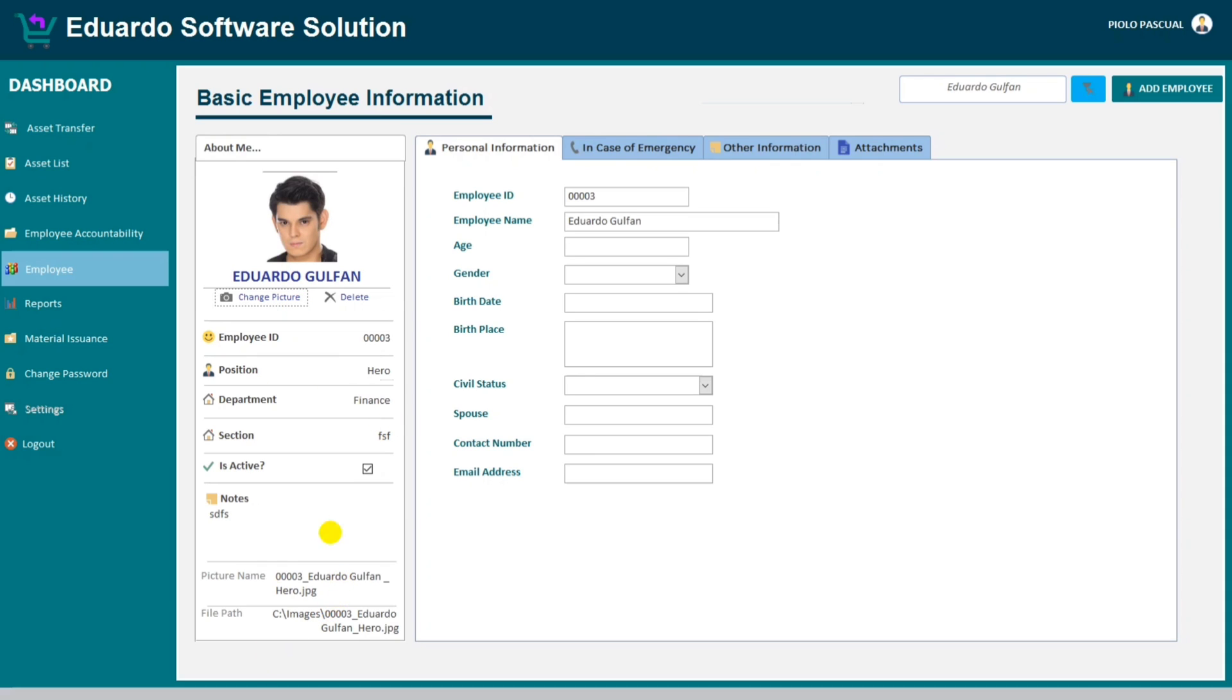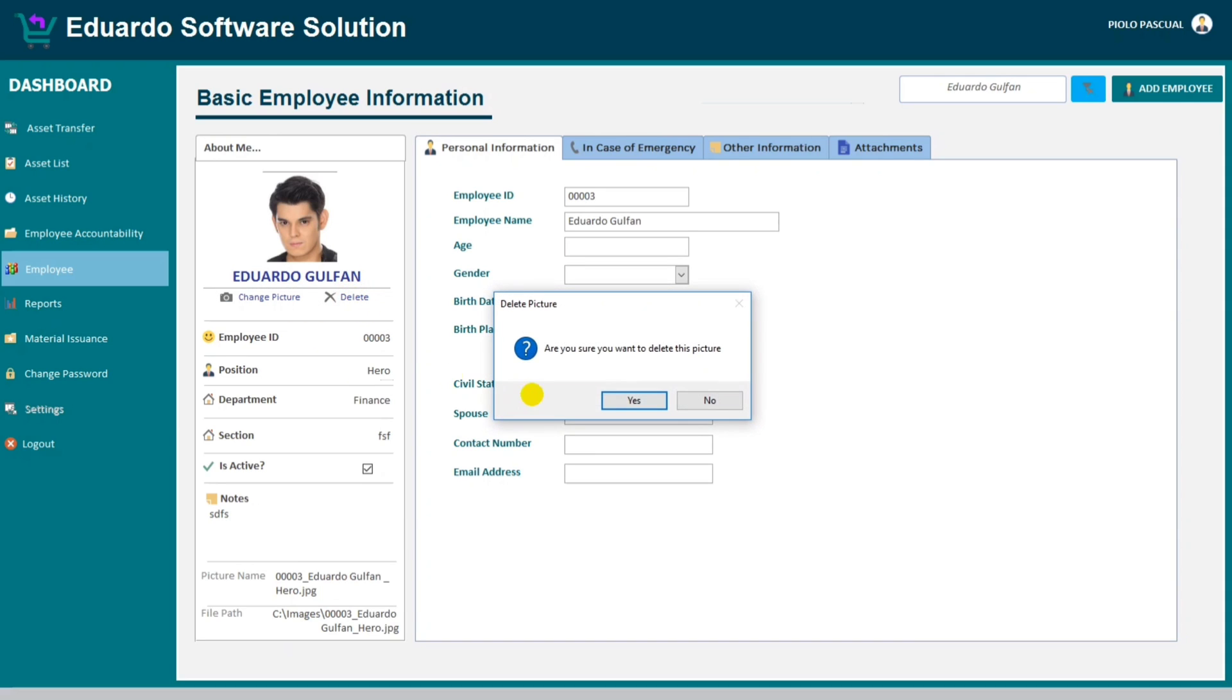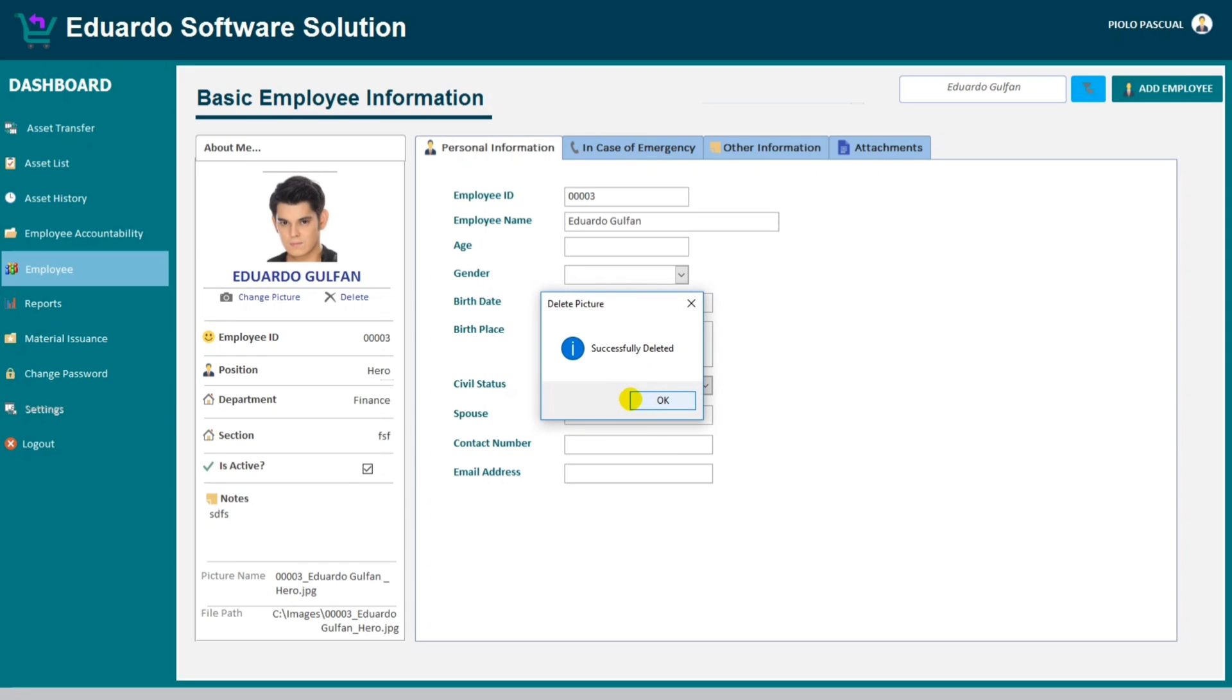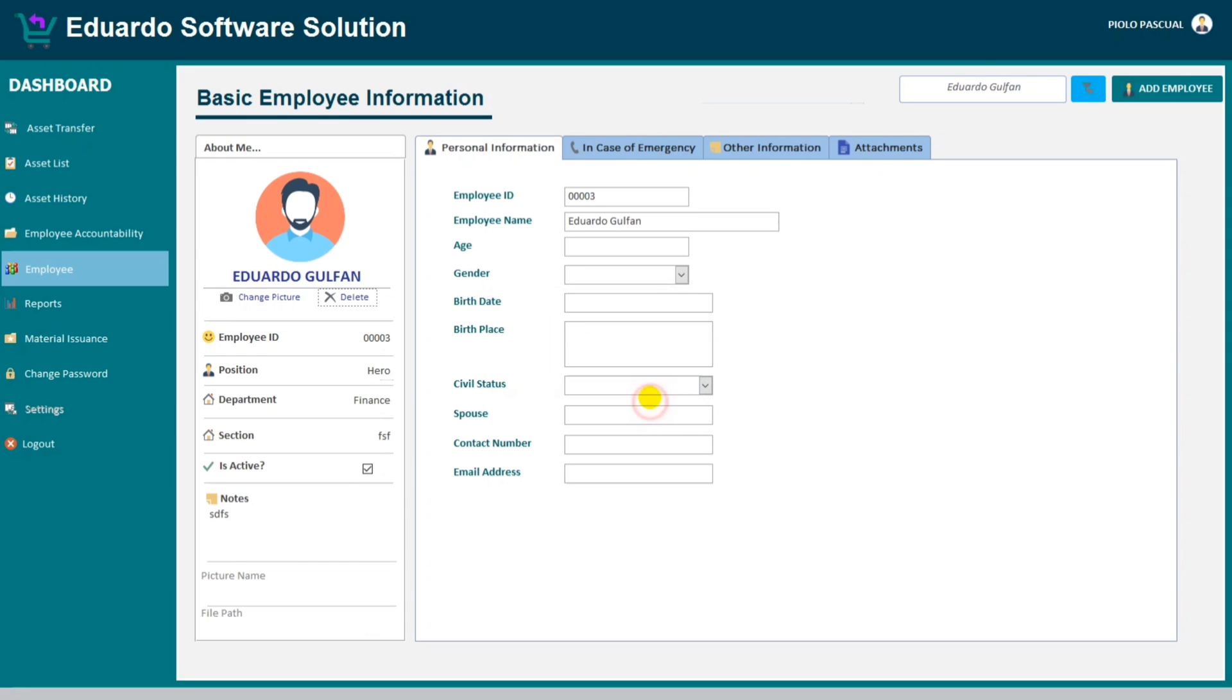So if we delete this one, like for example, delete. 'Are you sure you want to delete this picture?' There's no question mark, I forgot to put a question mark. If yes, successfully deleted.